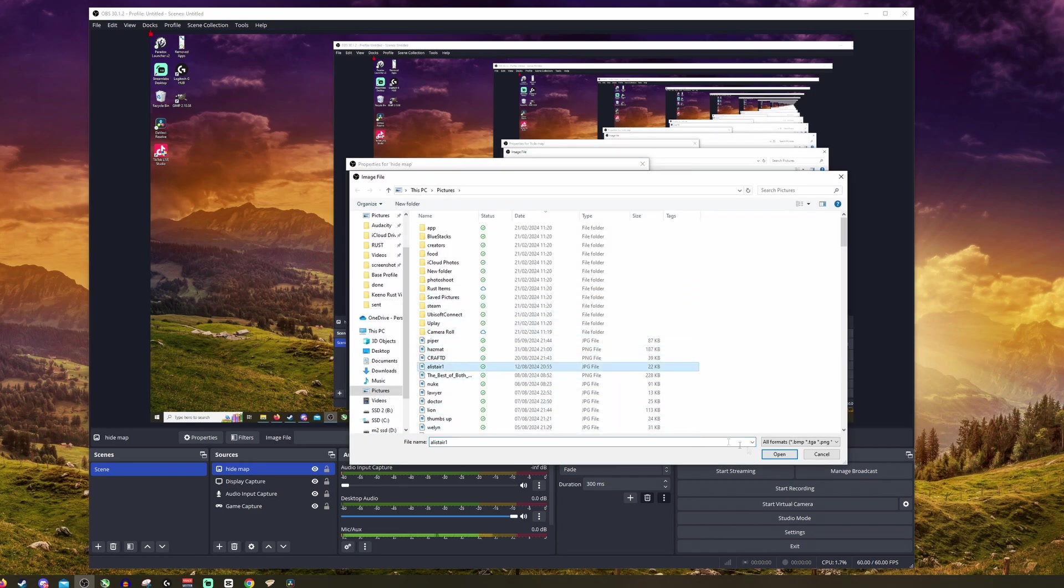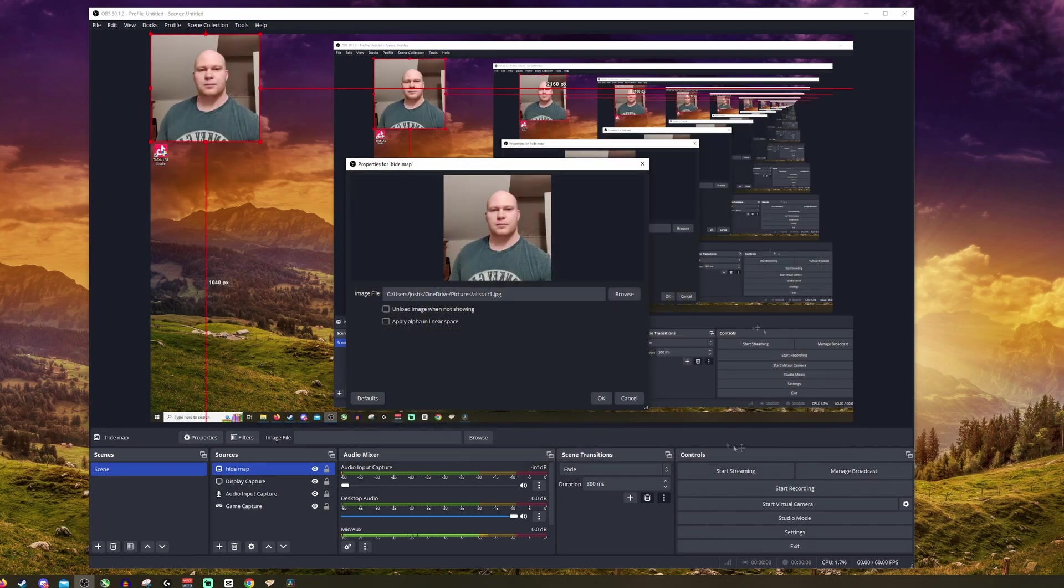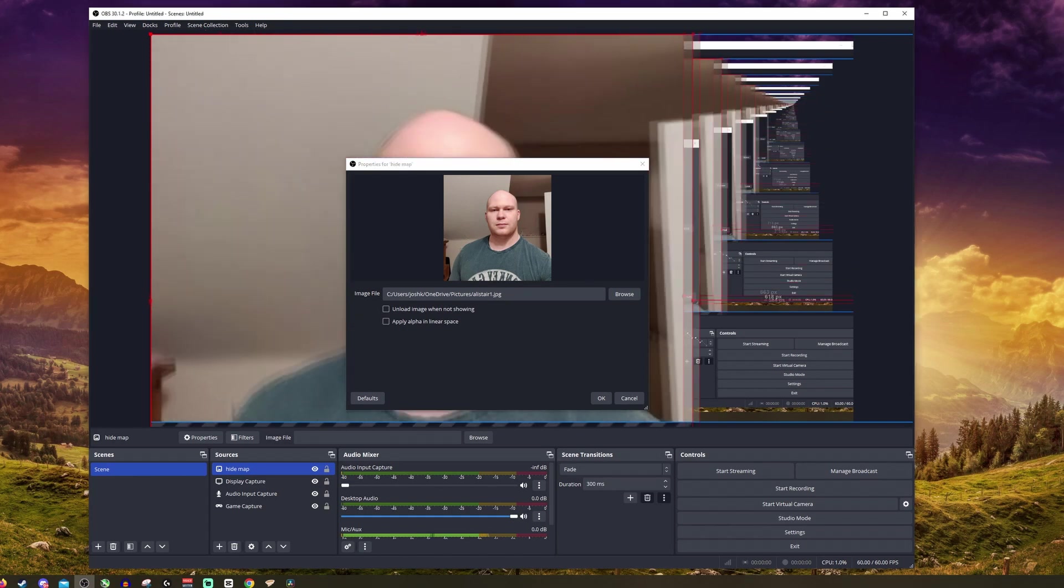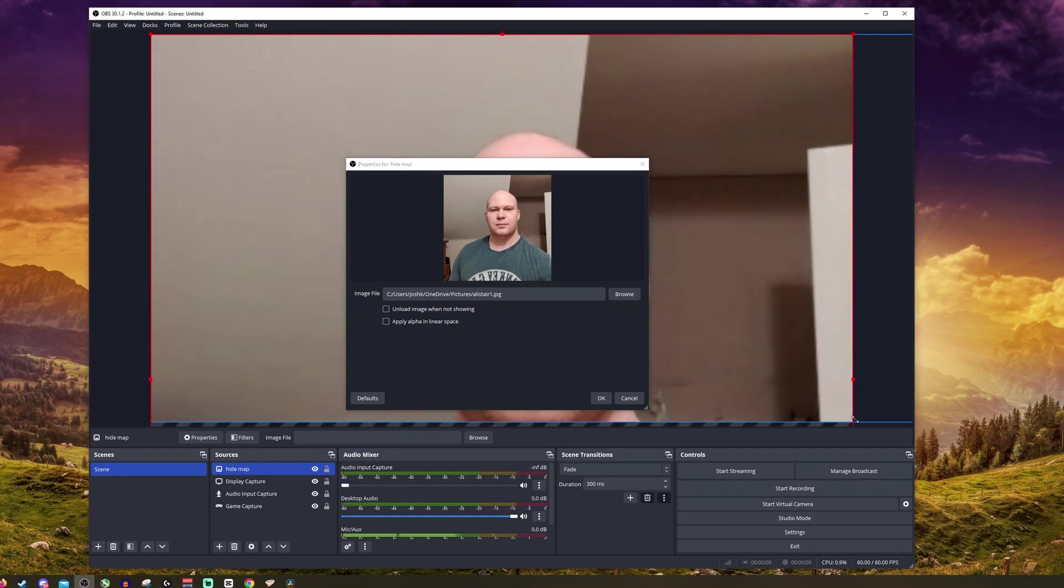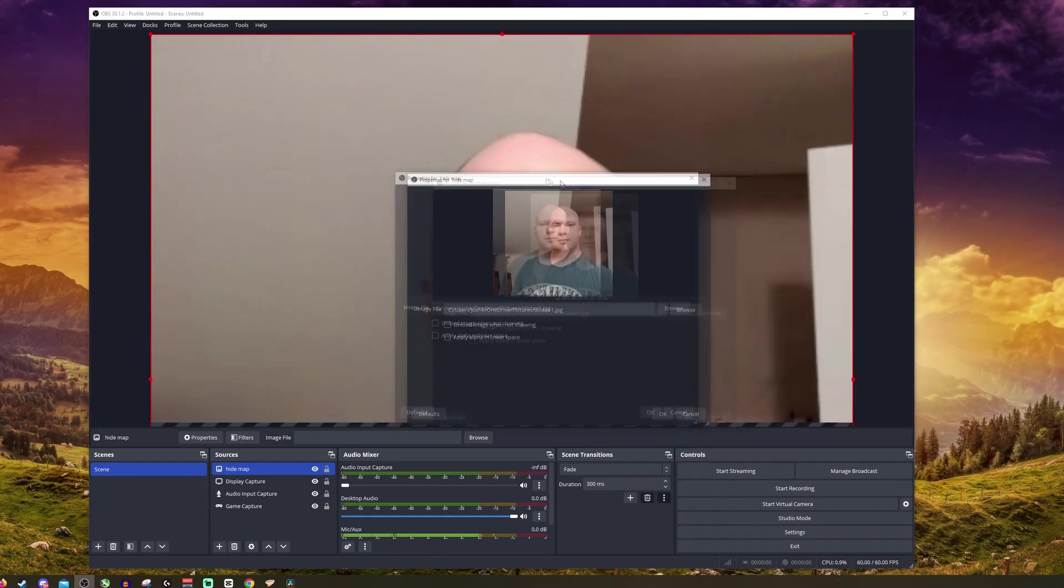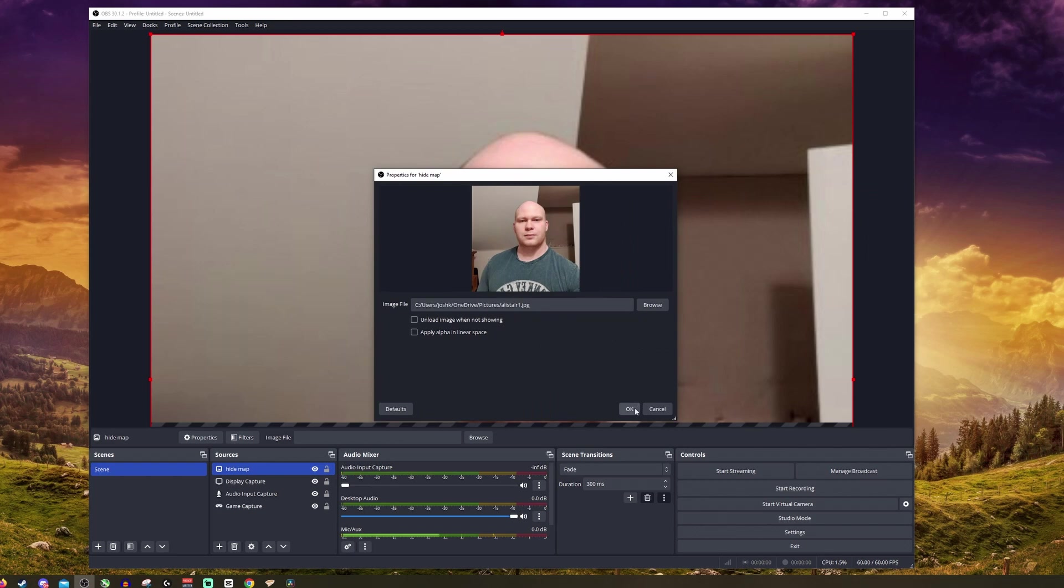I'm going to go for this picture of Alistair. I think it's a terrific picture as you can see here. I'm going to make his face protect us. I love it. Now we're going to click OK.